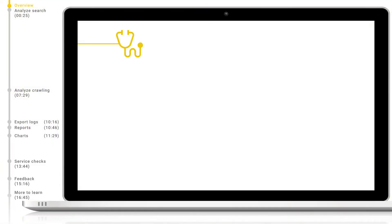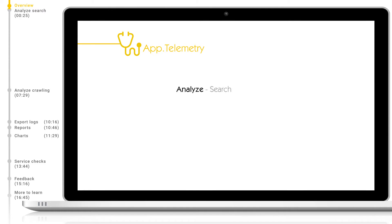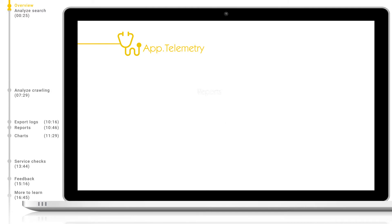Hello and welcome to another Mindbreeze tutorial. Today we will look at an introduction to app telemetry with examples of analyzing search, analyzing crawling, how to export the logs, as well as general reporting tools including reports, charts, service checks and user feedback.